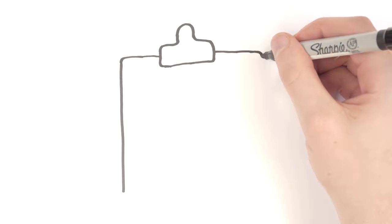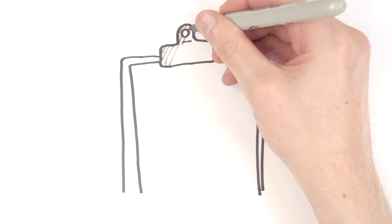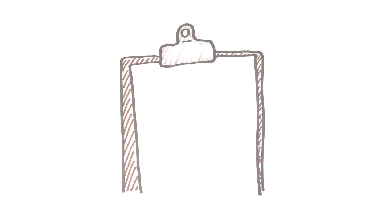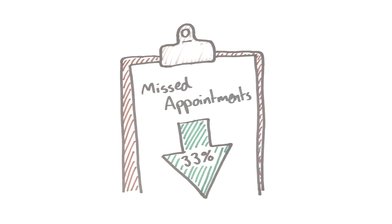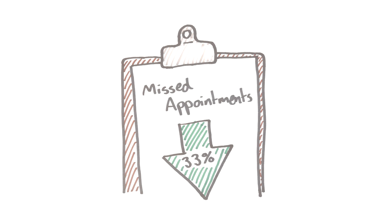Two studies have trained staff to try these out in GP surgeries in the UK and both found that they had a big impact, reducing missed appointments by up to 33% a month compared to previous months.